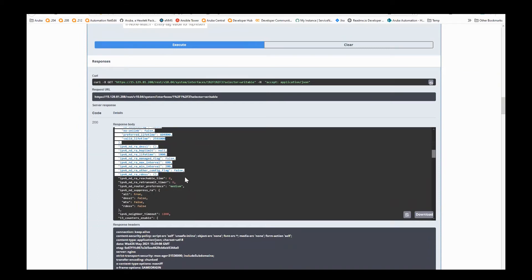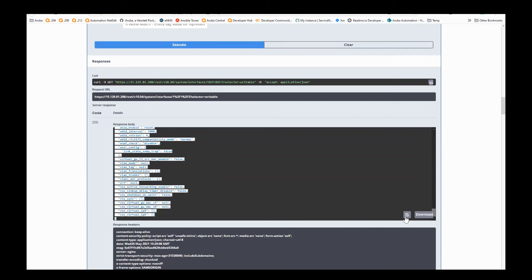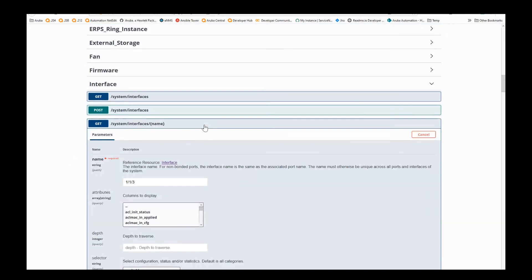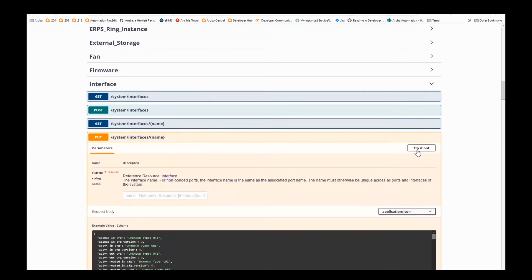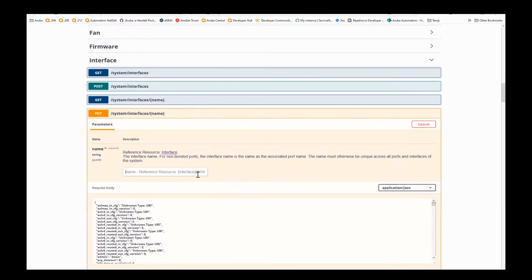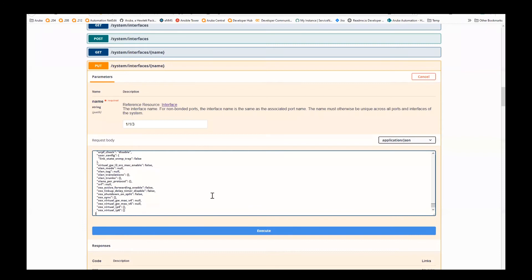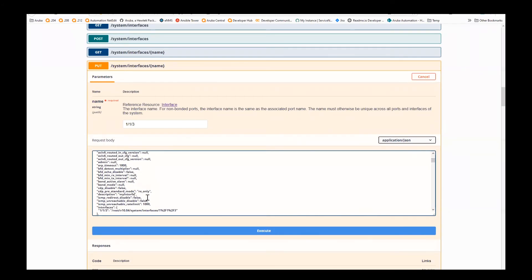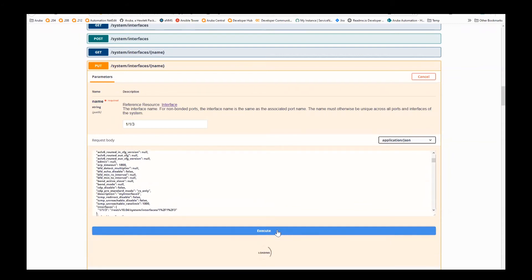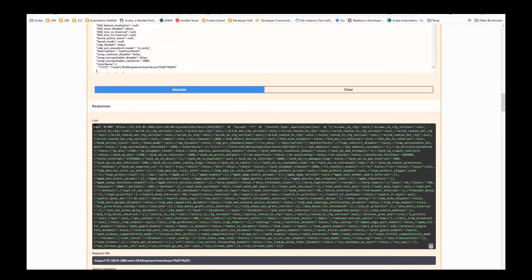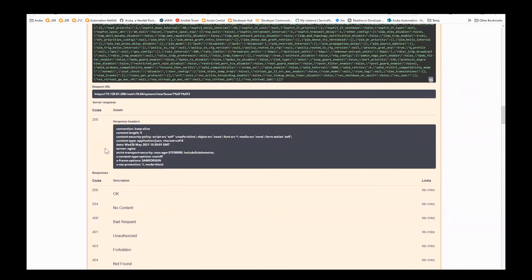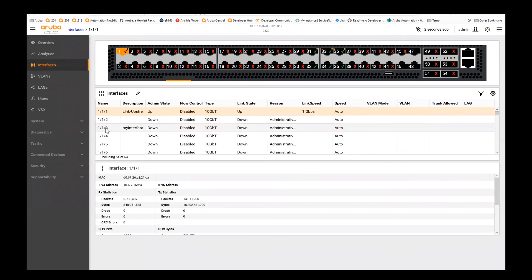I'm going to grab this with a quick copy. Next, I'm going to go to the PUT method — PUT is to update or change this information. I'll click try it out again, go to that same interface 1/1/3. There's an example body given for PUT and POST, but I'm actually going to overwrite that with what I just copied. Let's give it a description — let's call this 'my interface three.' Click execute. We got a response code of 200, meaning that was a success. If I go back to the web UI, I can click on the interfaces and now see that 1/1/3 has that description.